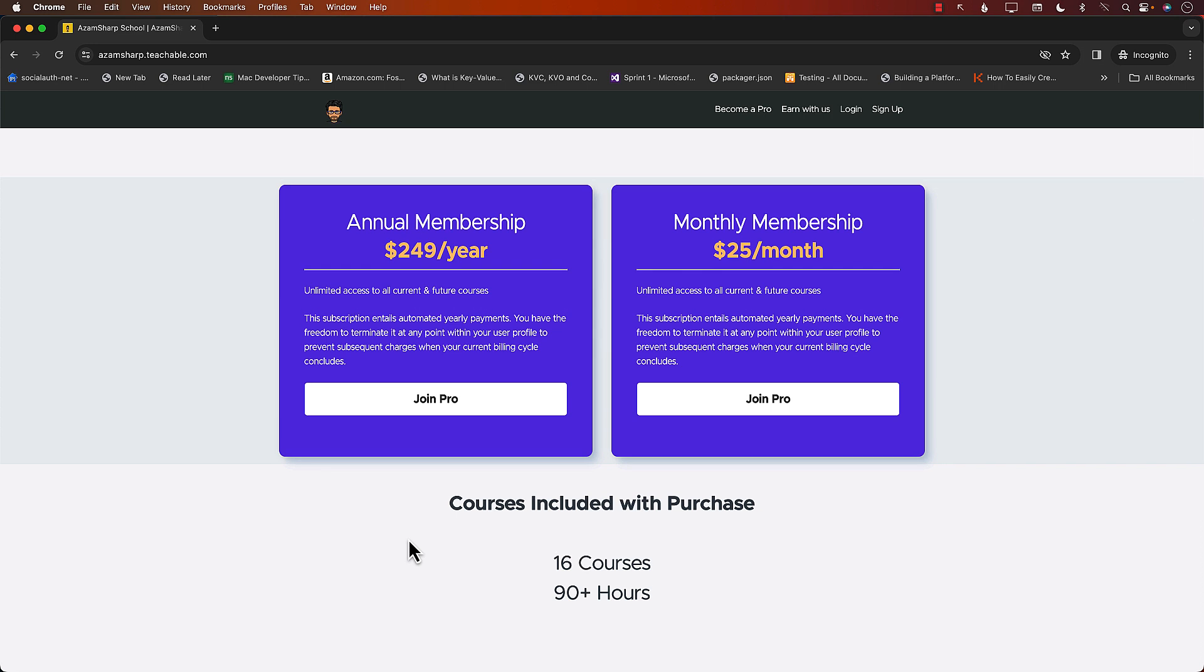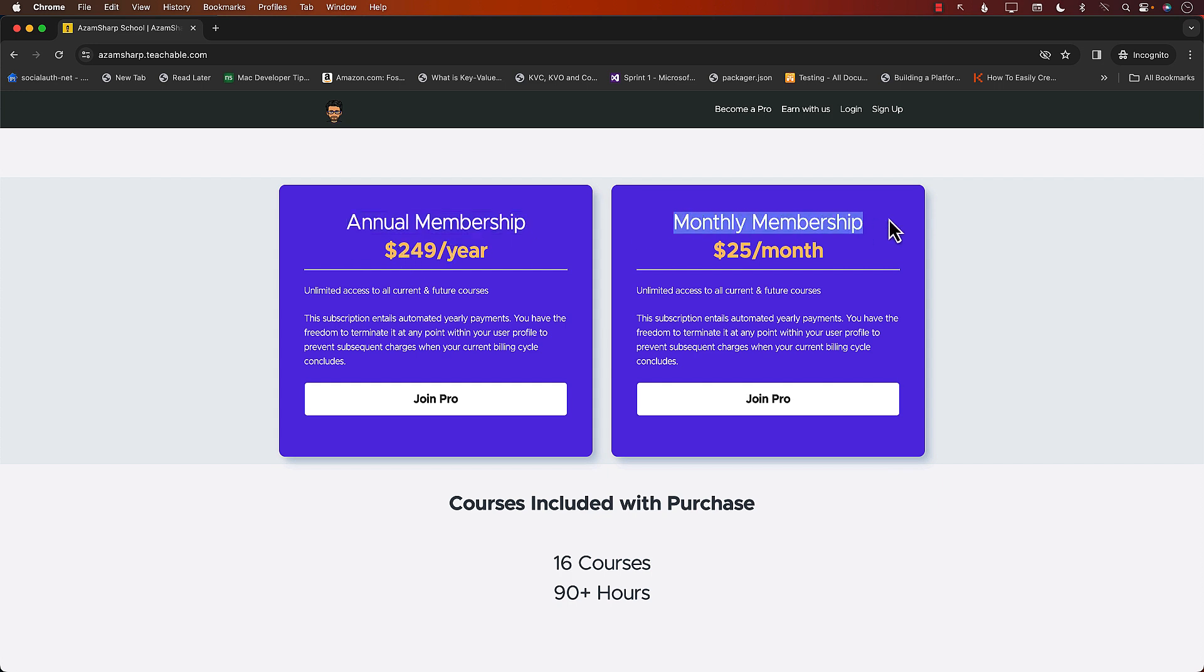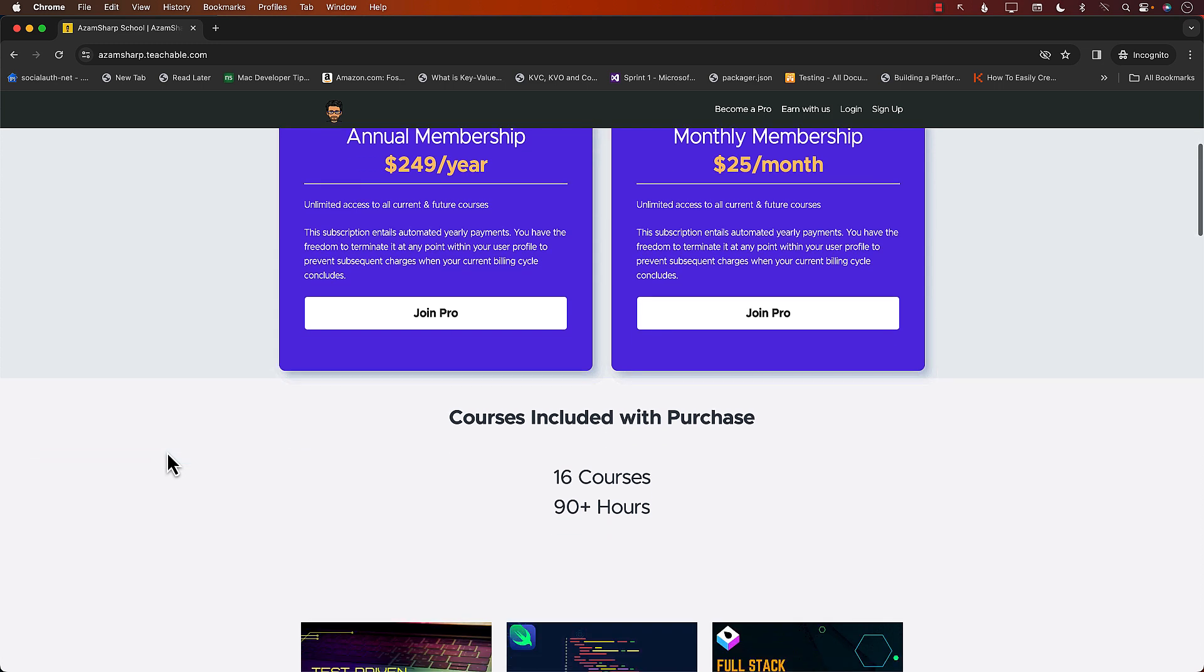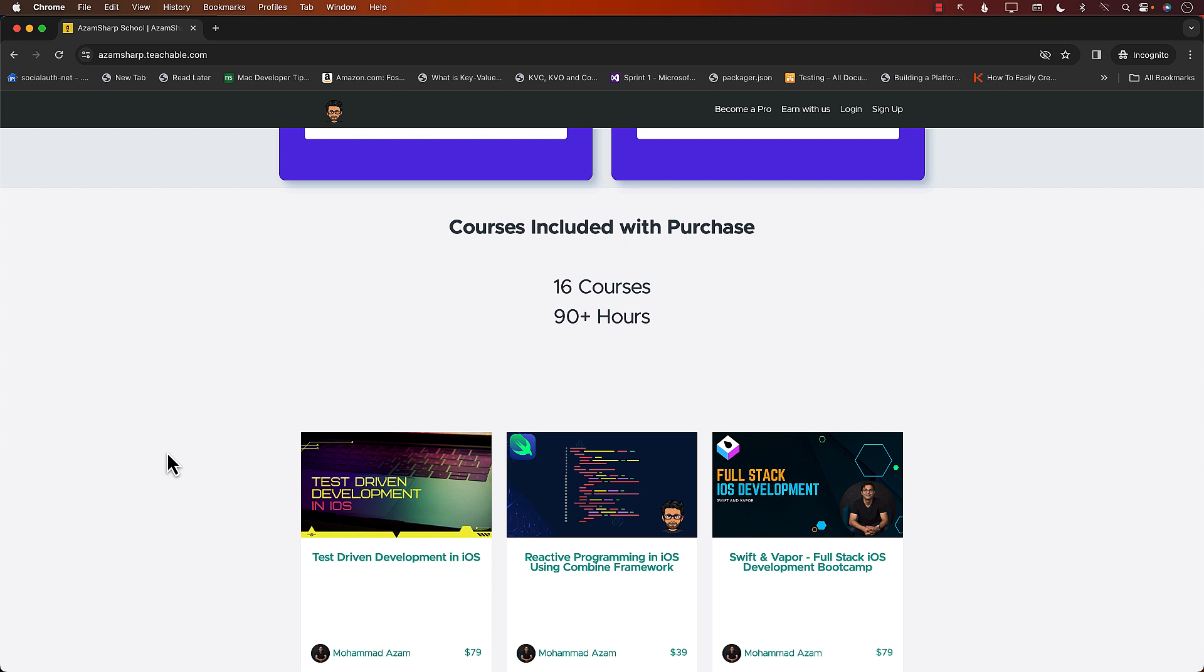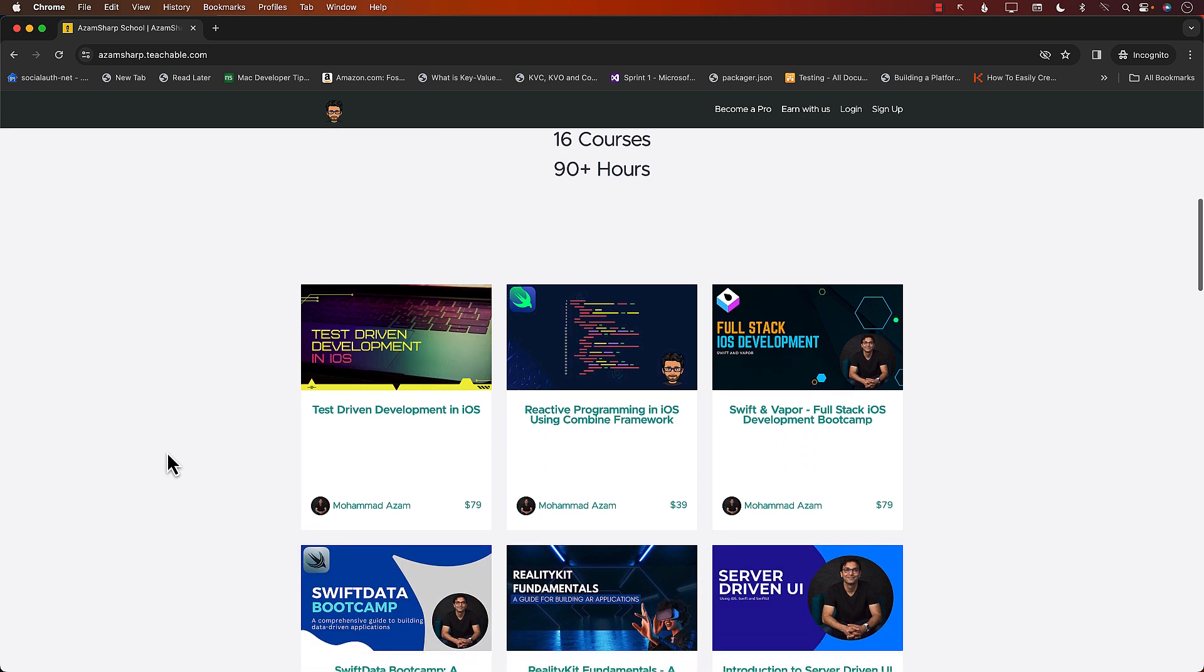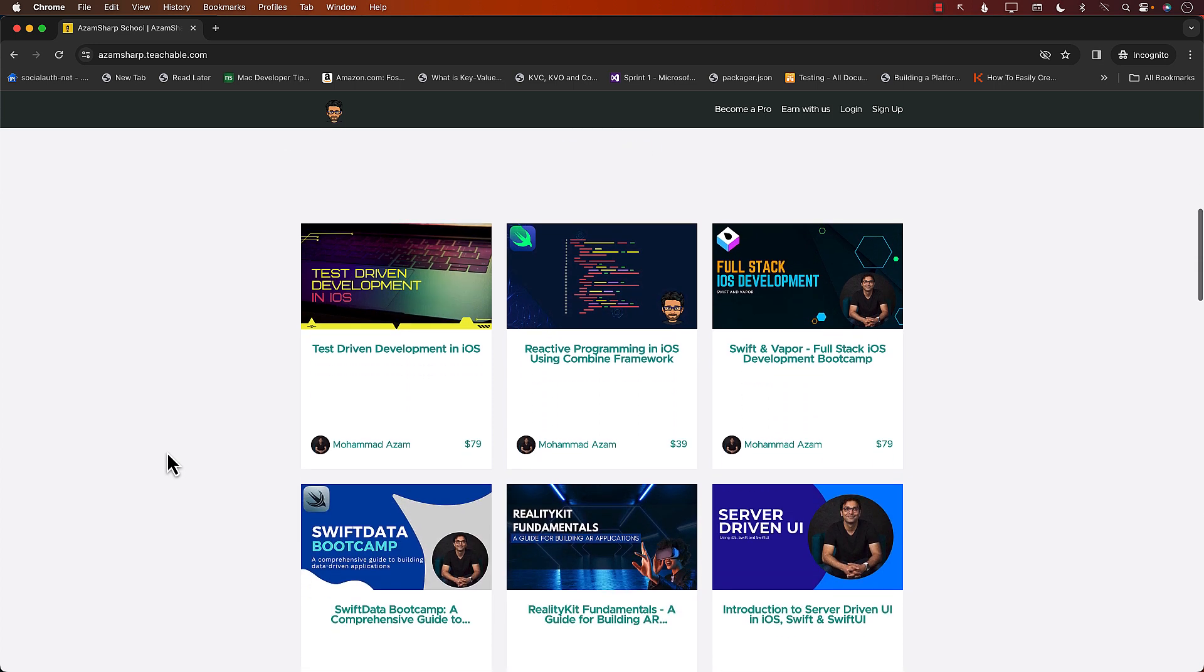Now on Azam Sharpe School, I do offer the annual membership, which is $249, and monthly membership, $25 a month. And what's great about these membership options is that once you sign up, you can access all 16 courses.